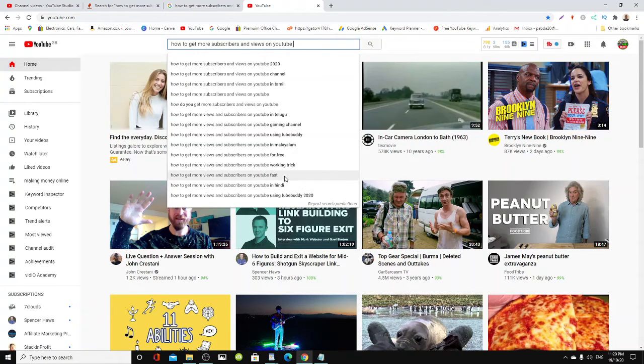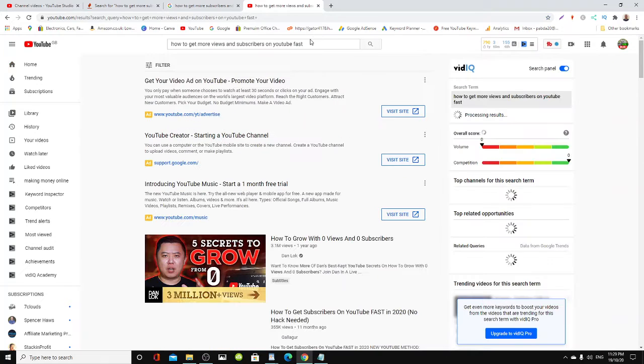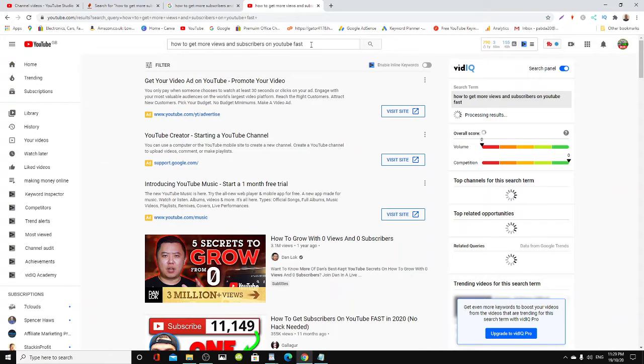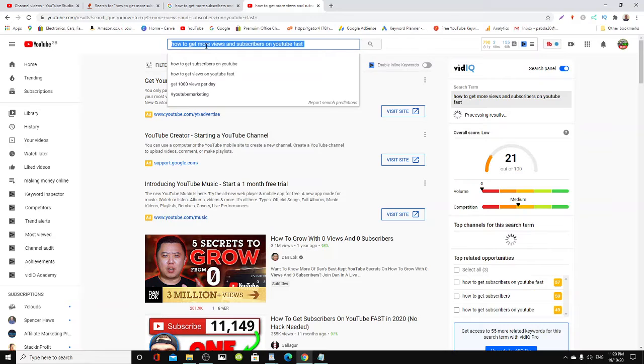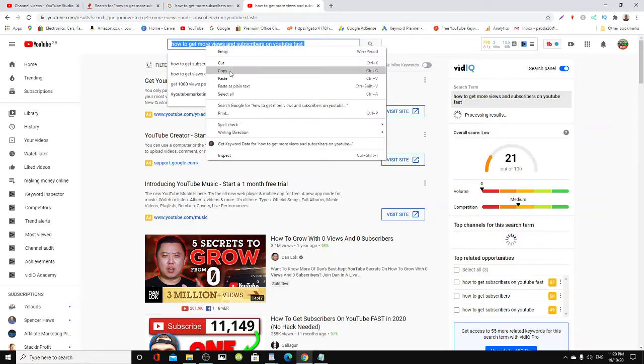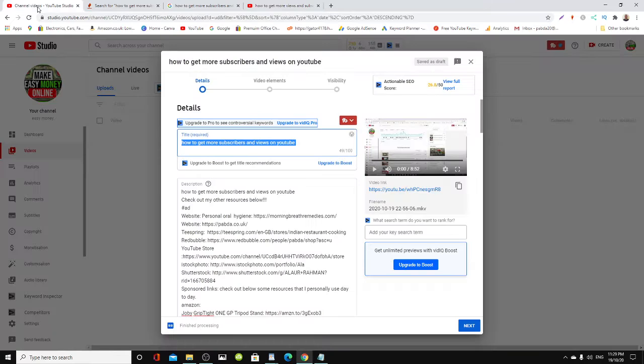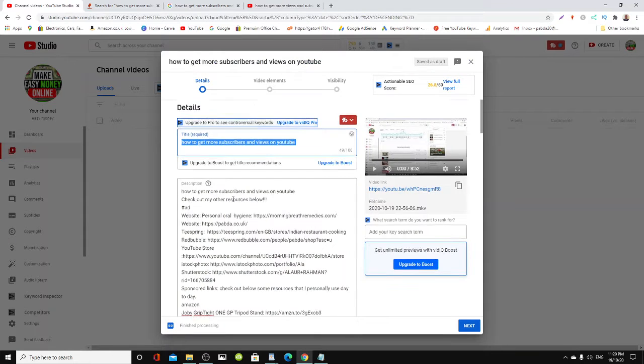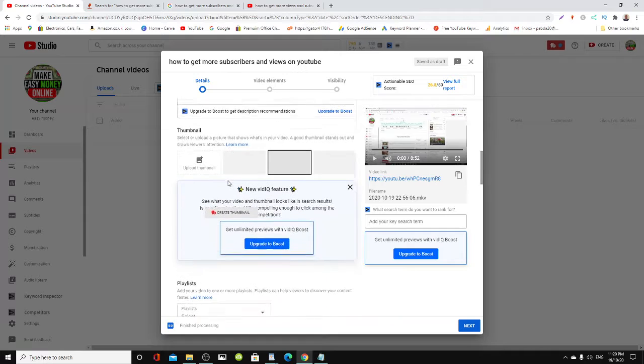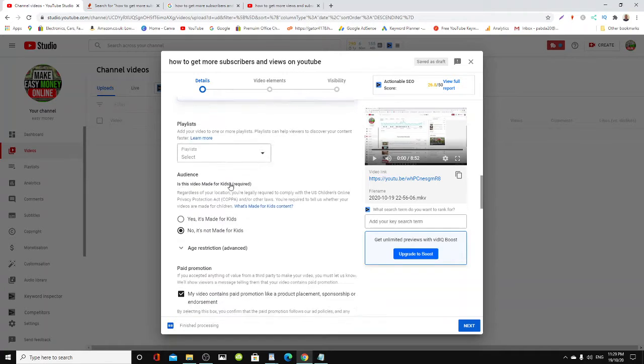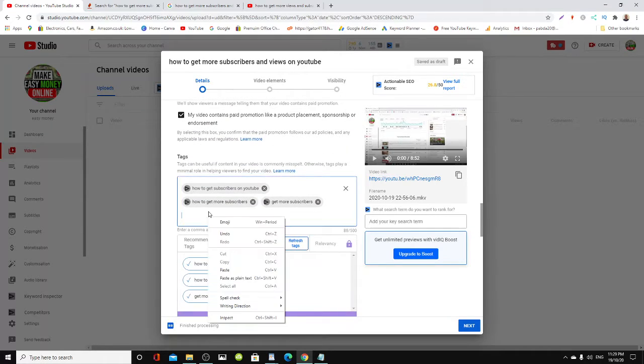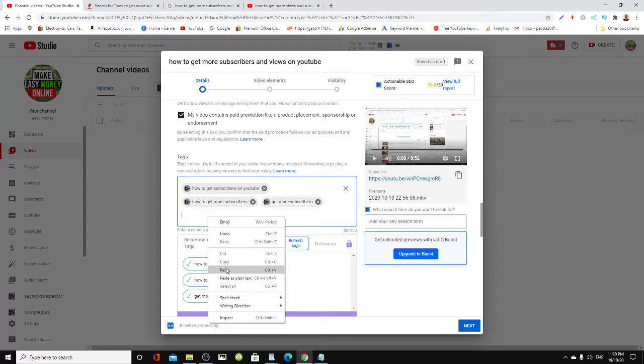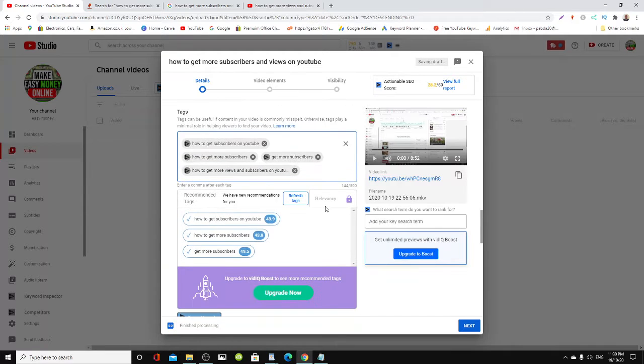I'm just going to copy this, come over here to my channel, go down to the tags section, and paste that there.